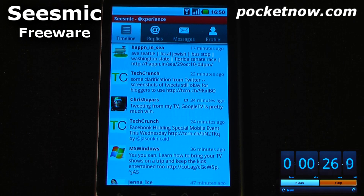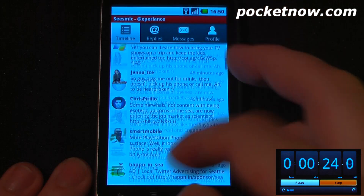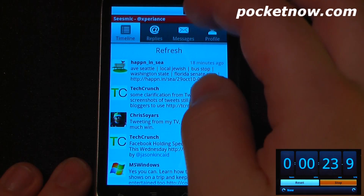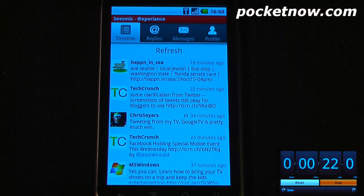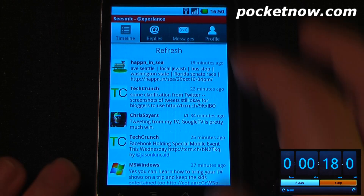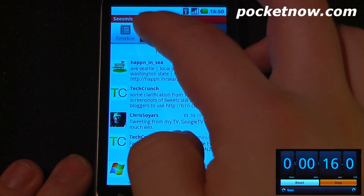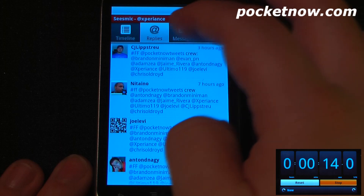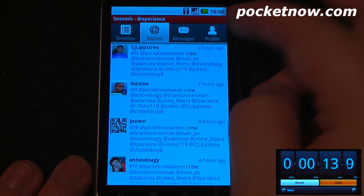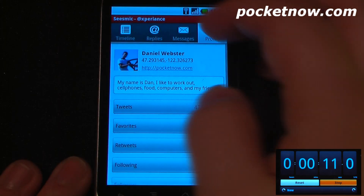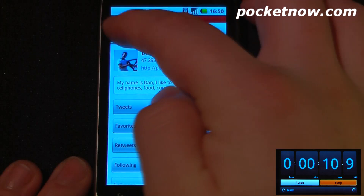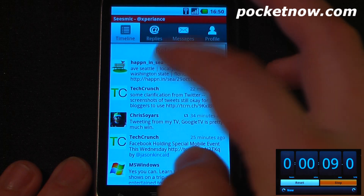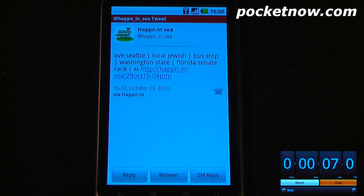Seismic is a free Twitter and Google Buzz application available on the Android market. It allows you to view all of your current Twitter feeds, and you can also get Google Buzz information in your proximity to your location. Let's say I wanted to view my replies — I can go here. I can also view my personal messages and view my profile, and I can go back to my timeline.